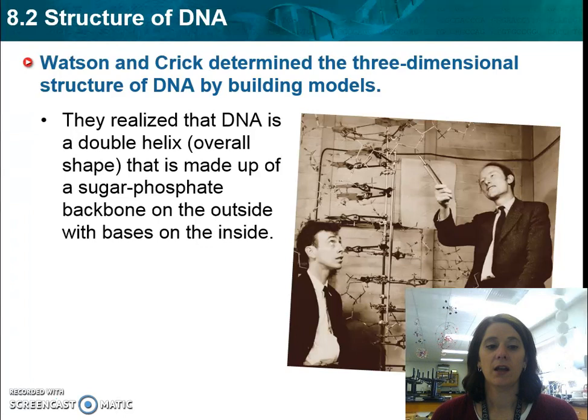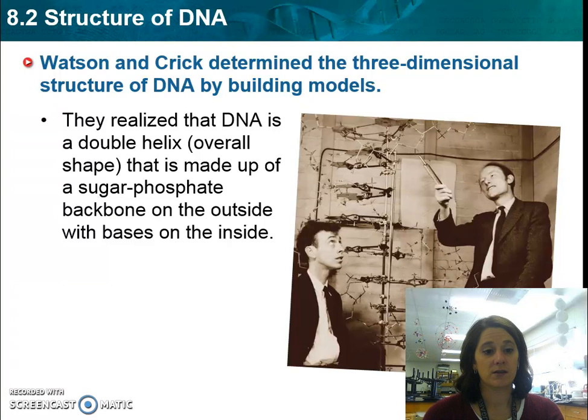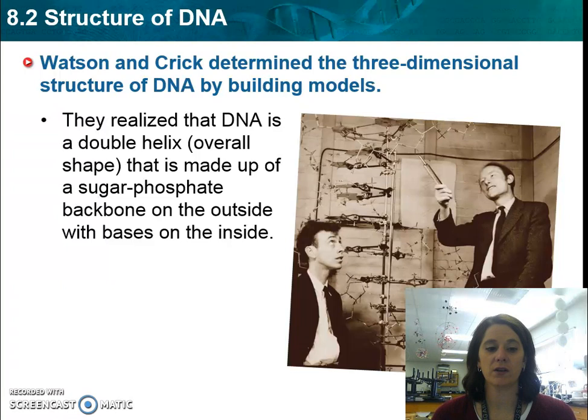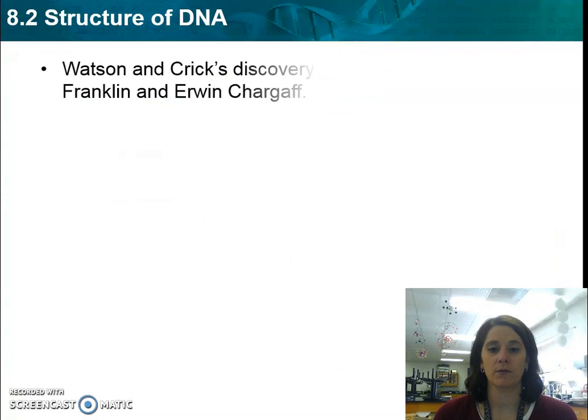The structure, known as the spiral staircase to many, was realized based on a whole bunch of other scientists' work. They essentially put all the pieces together and came up with the idea that the sugars and phosphates make up the backbone, or the sides of the ladder, while the nitrogen-containing bases make up the center.